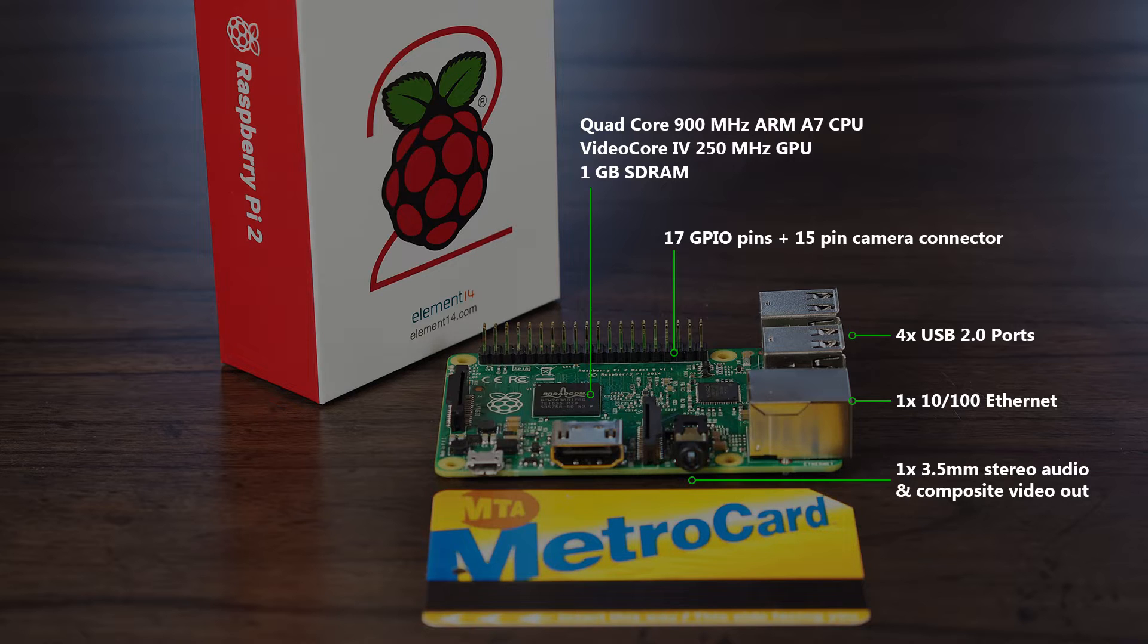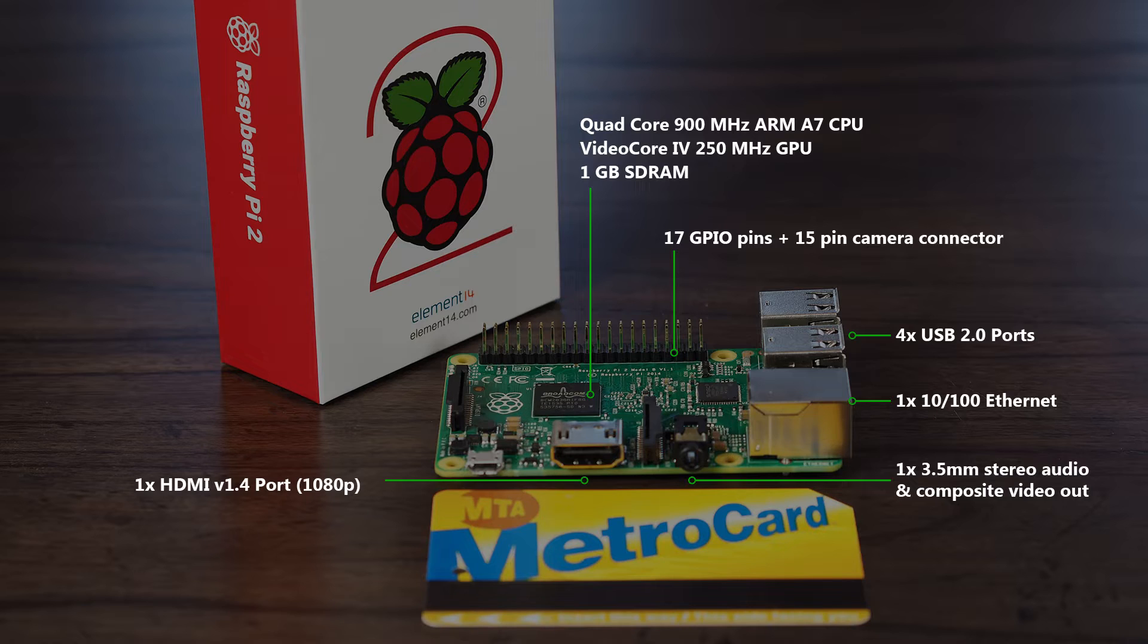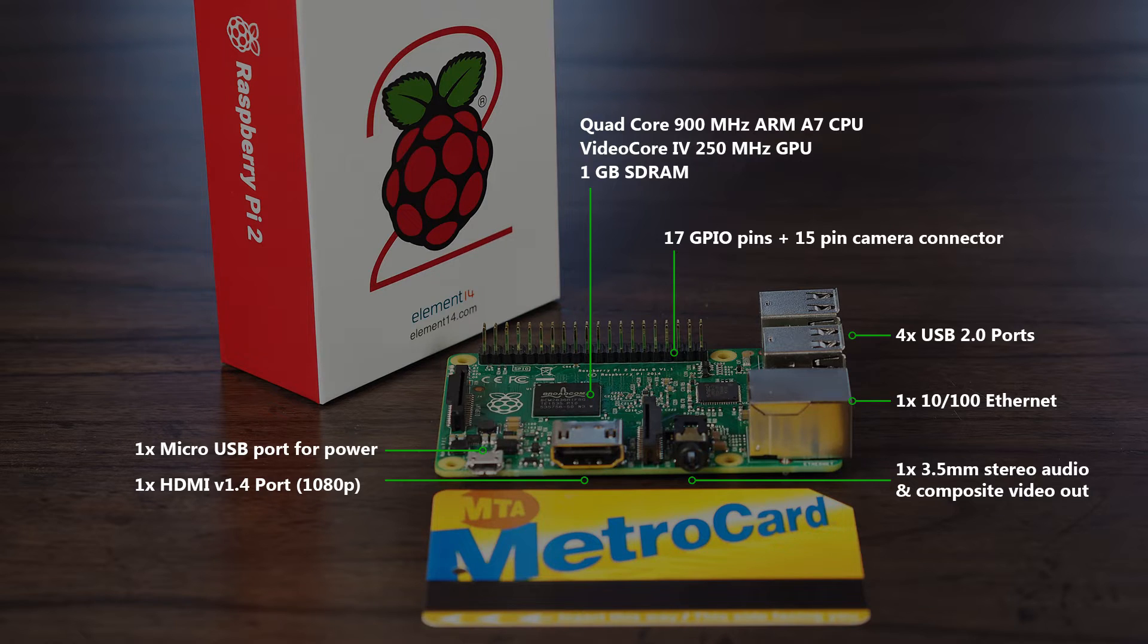A 3.5mm headphone jack that outputs composite video as well as stereo audio. A full-size HDMI port that can output 1080p at 60Hz. And a micro USB port that is used to provide power to the Pi.